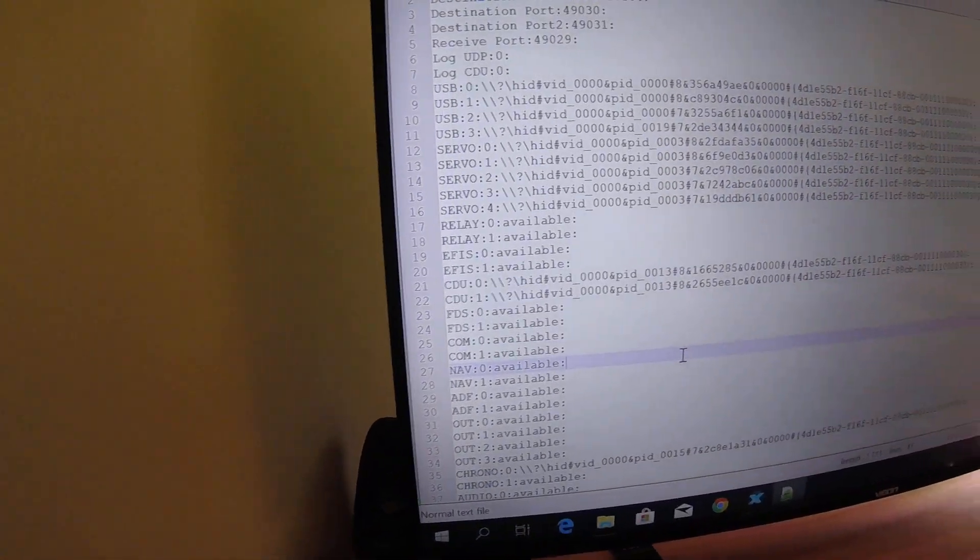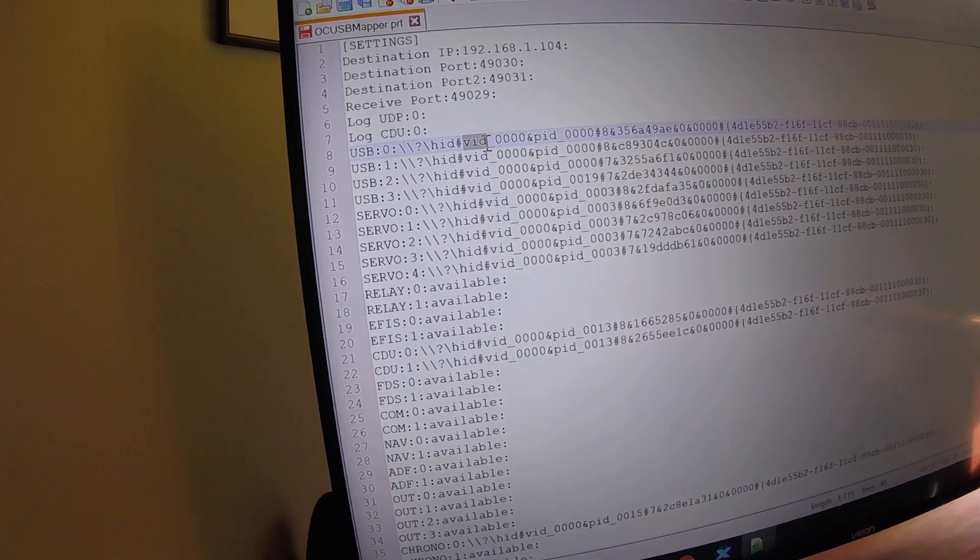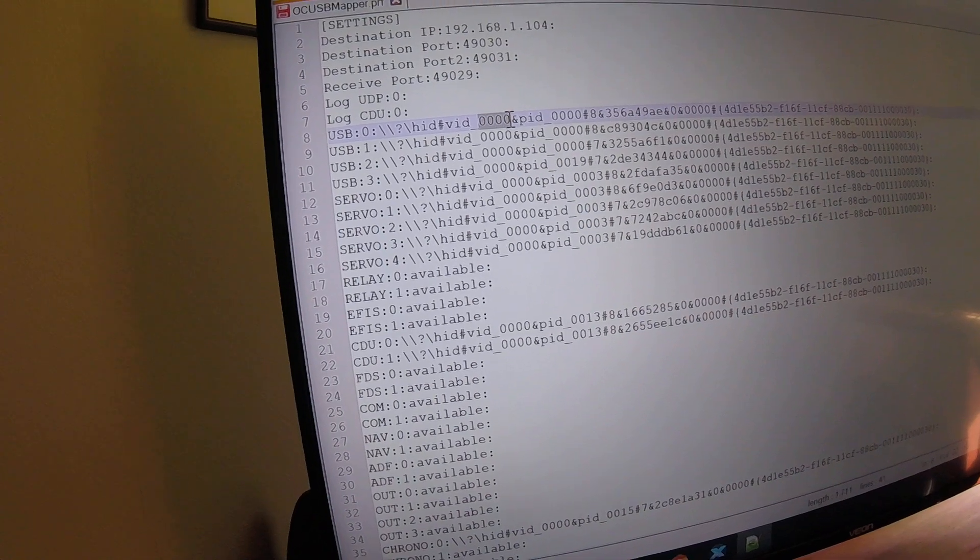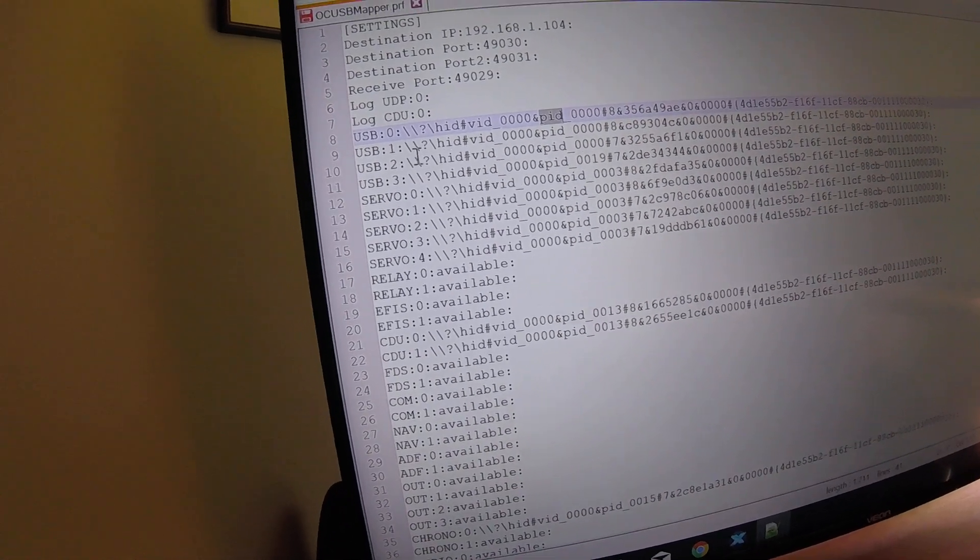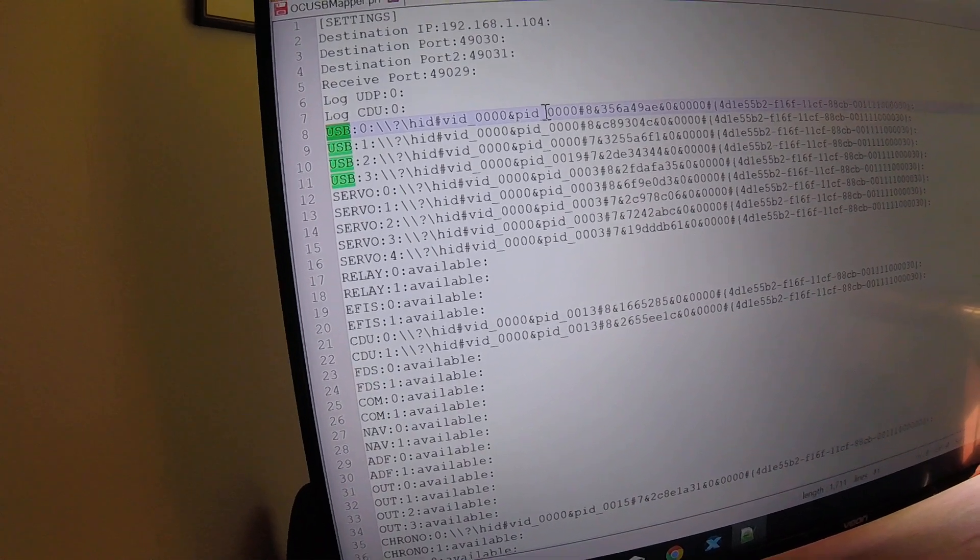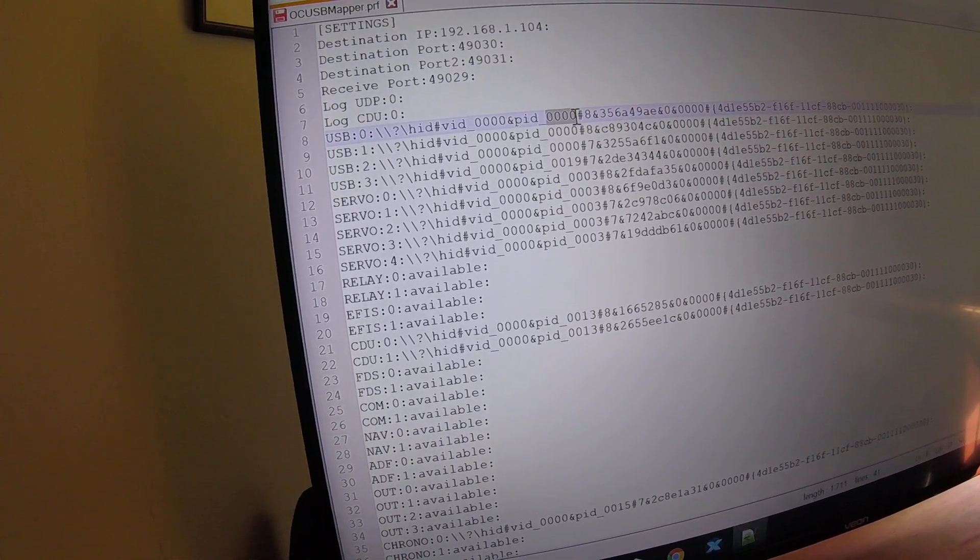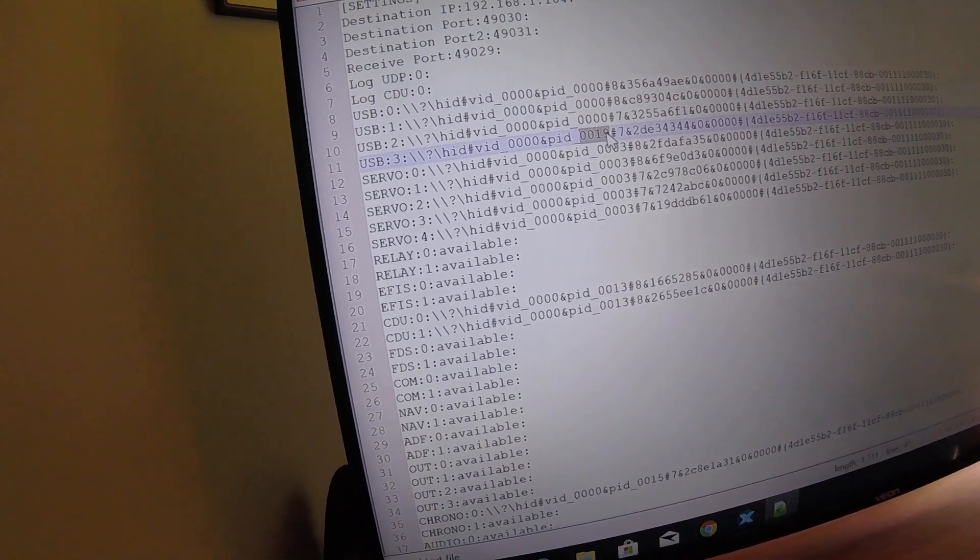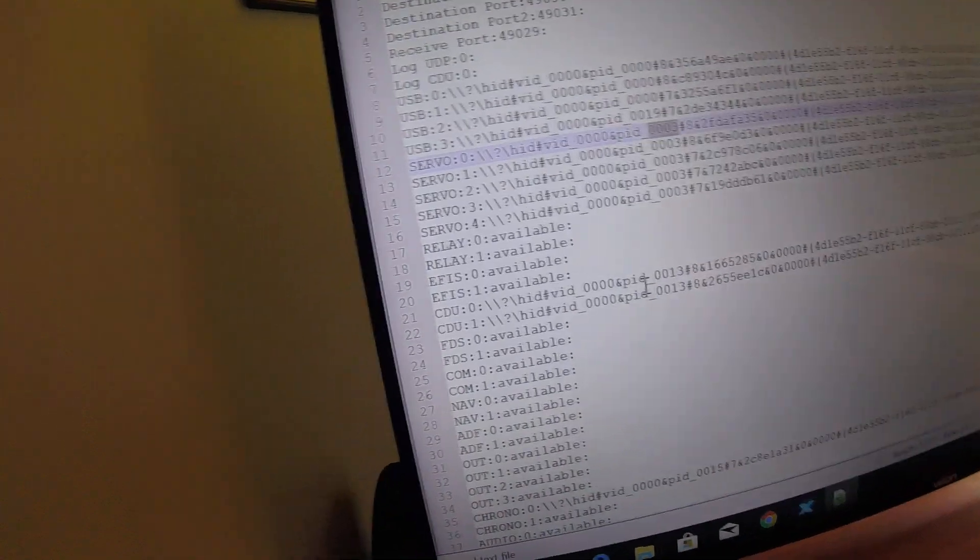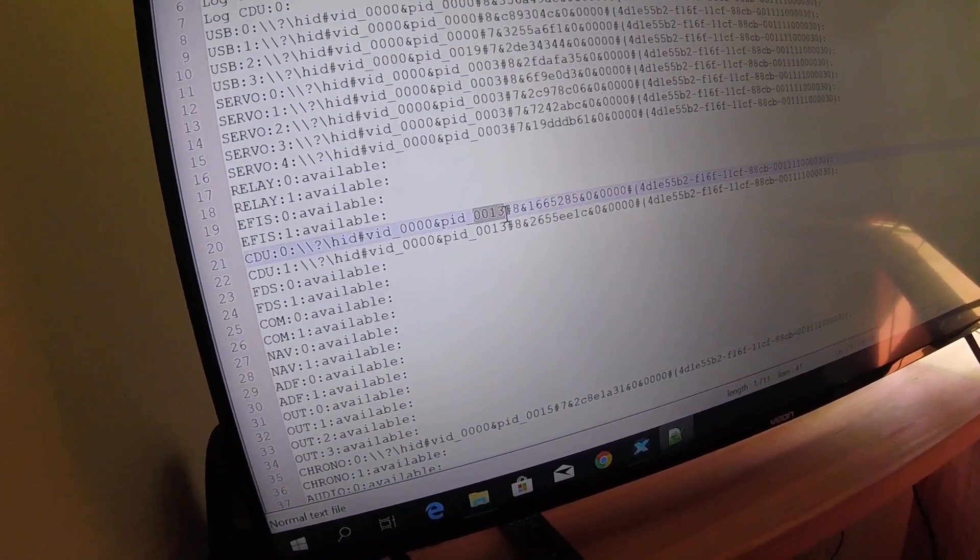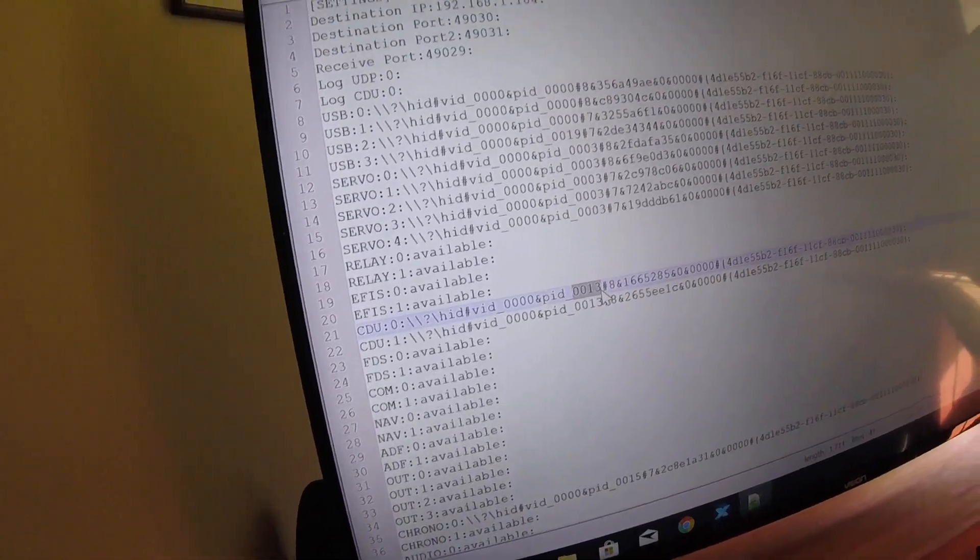Now every USB device has a vendor ID, and for open cockpits it seems to always be 0, and it has a PID which is a product ID. So for example, on the USB device, all the open cockpits product IDs are 0 - so 0 means it's a USB device, and 19 is a pedestal device which just works the same as a USB. The servos are all number 3, CDUs are 13 - these are hexadecimal values, so it's not a decimal 13, it's a hexadecimal 13.